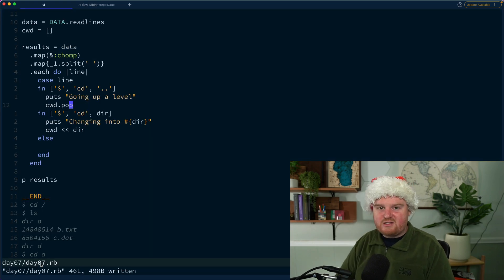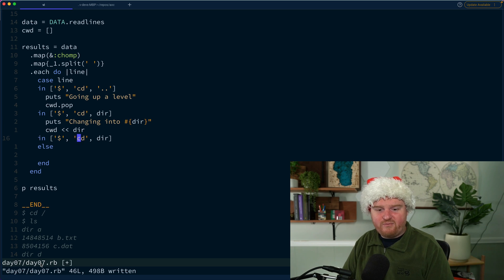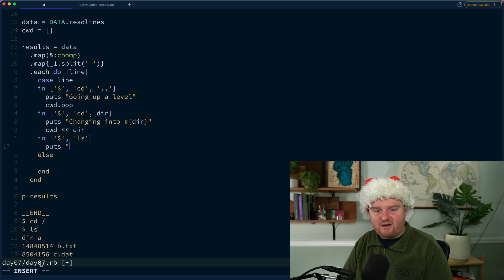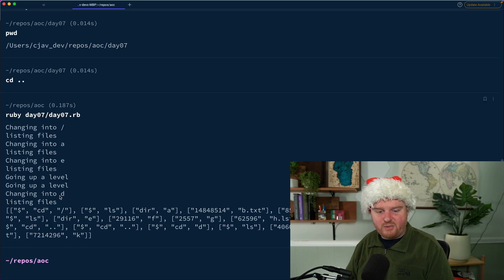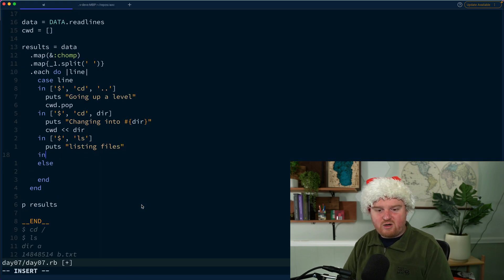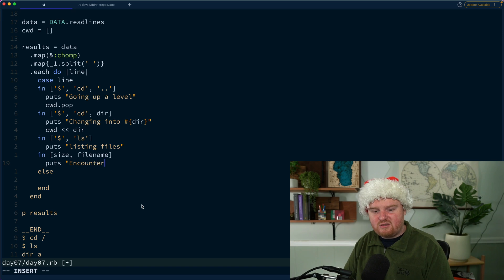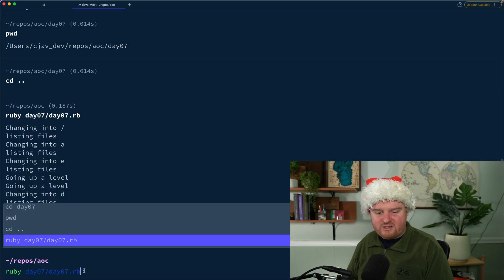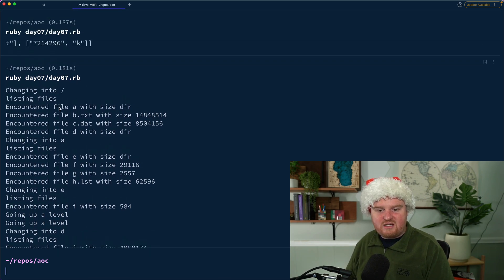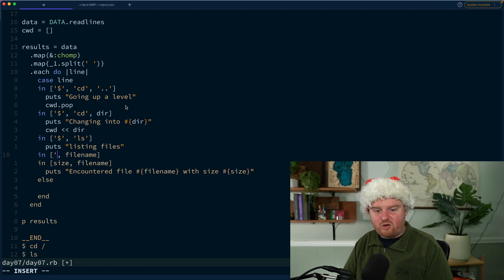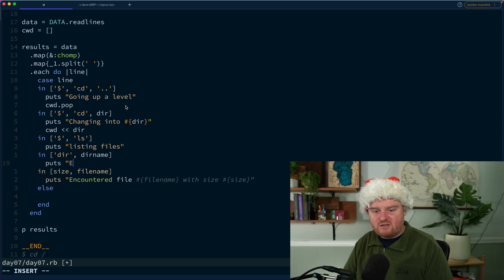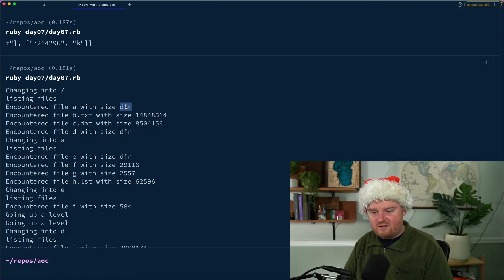We need more cases: for ls there's no directory name — I'll just say 'listing files', though we might not even need that. We're changing into directories, listing files. Now we need to consider the case where we actually see a size and file name: puts 'encountered file name with size whatever'. Running it — we see 'encountered file a with size dir', so if it starts with 'dir' we need a different case: encountered directory with the dir name.